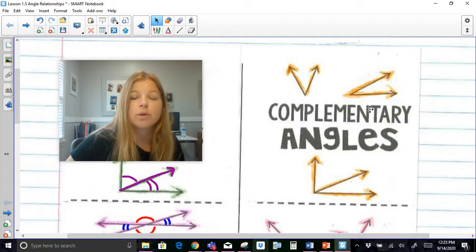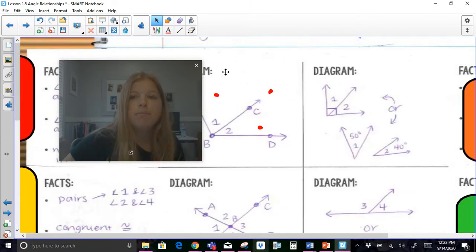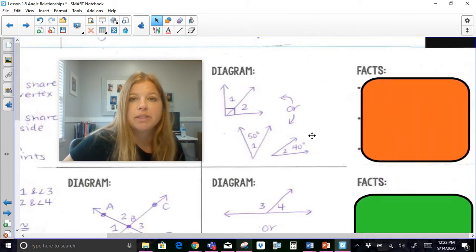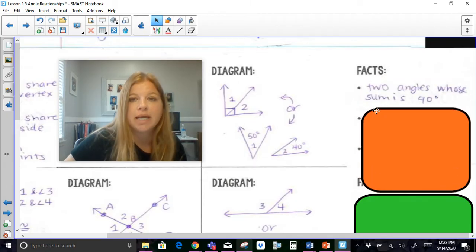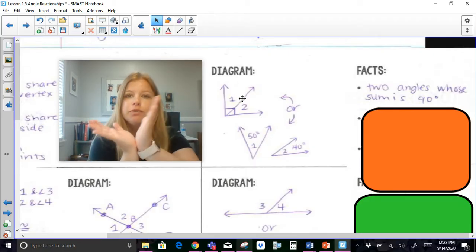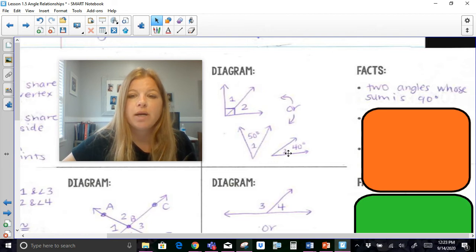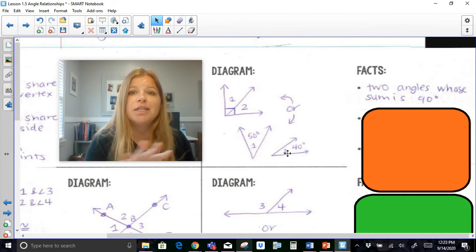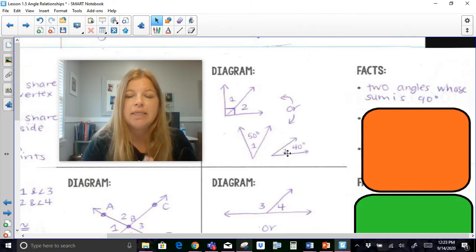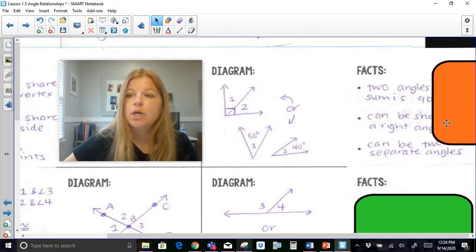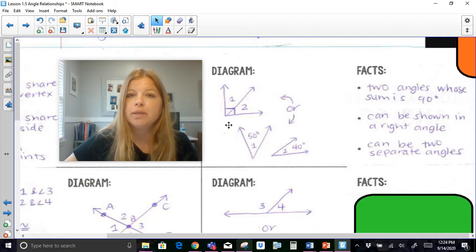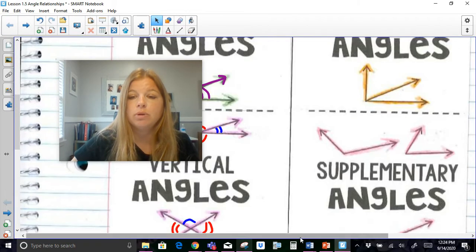Next, complementary angles. We have two different cases of what complementary angles might look like, but they share the same definition: complementary angles are two angles whose sum is 90 degrees. You could have a right angle split into two angles — those would obviously be complementary. Or they could be completely separate from each other, non-adjacent, not touching, on completely different parts of the diagram. As long as their measures add up to 90, they are complementary. The biggest rule is just that they add up to 90.